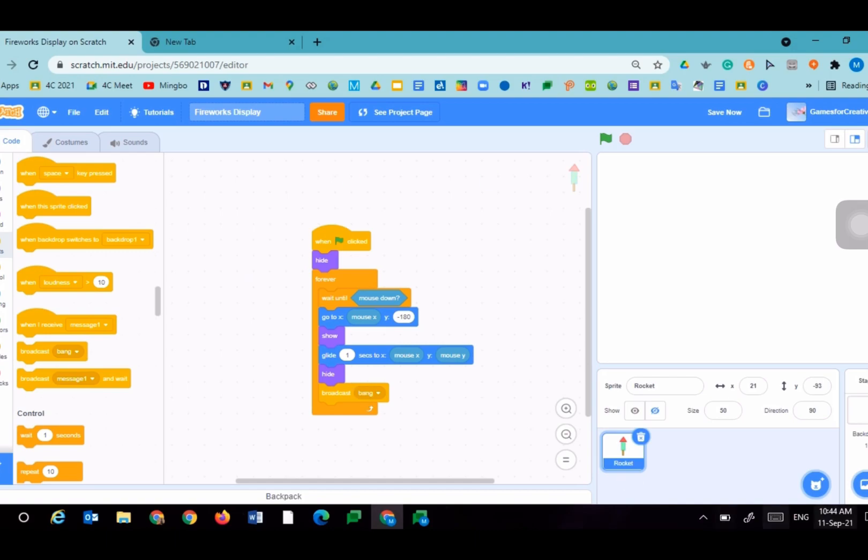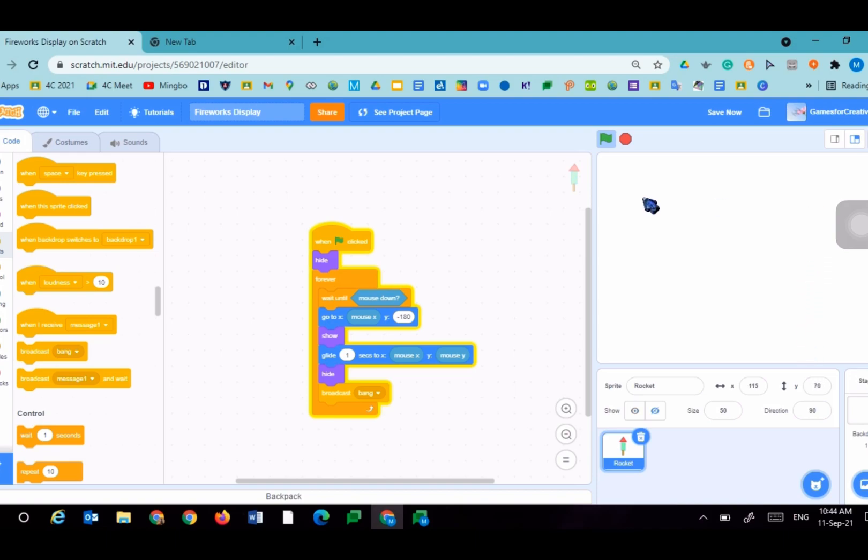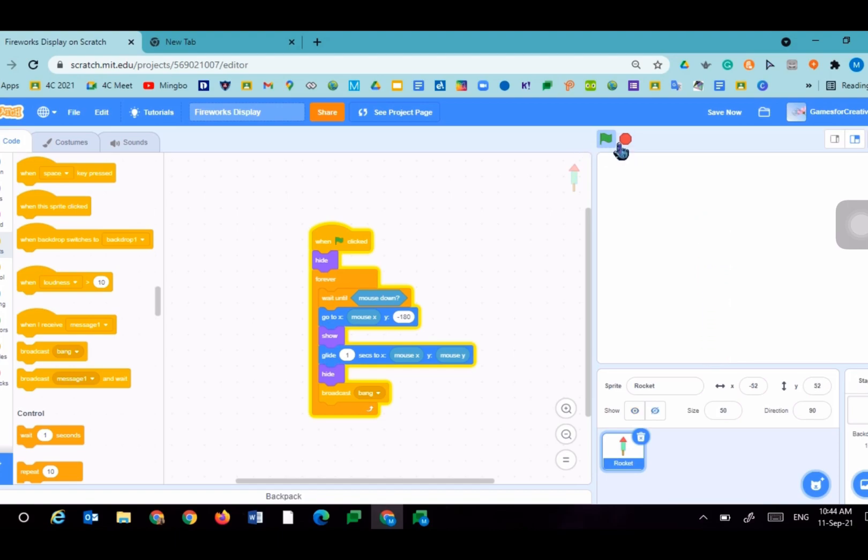Now let's run the project. When you click, it will fire up to your mouse in a second. That's really cool.